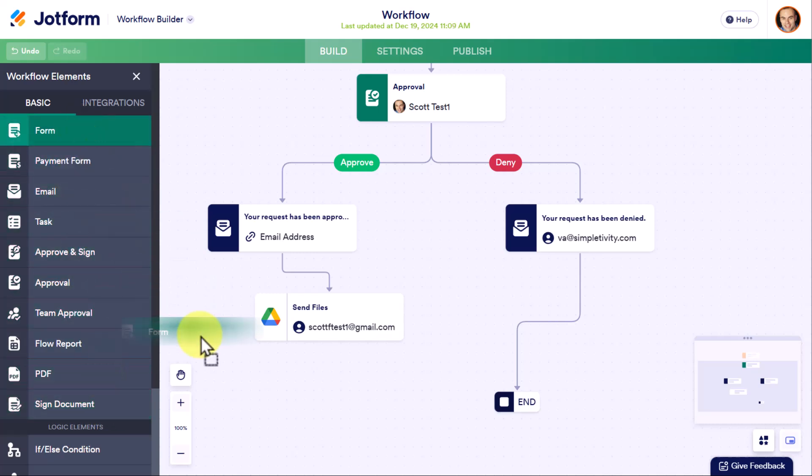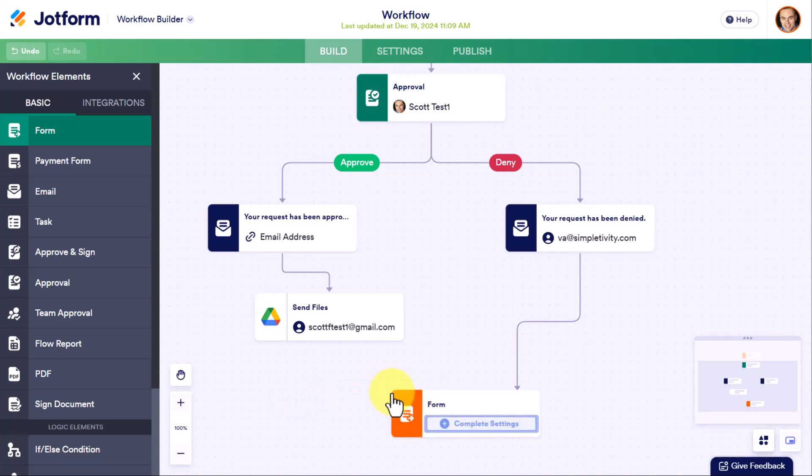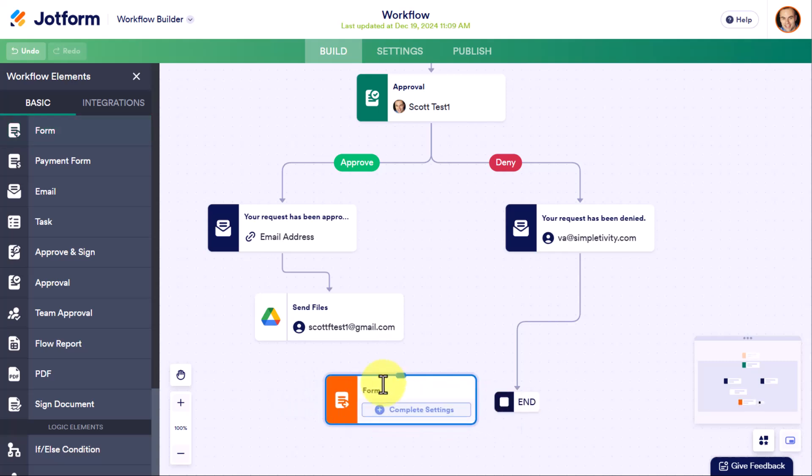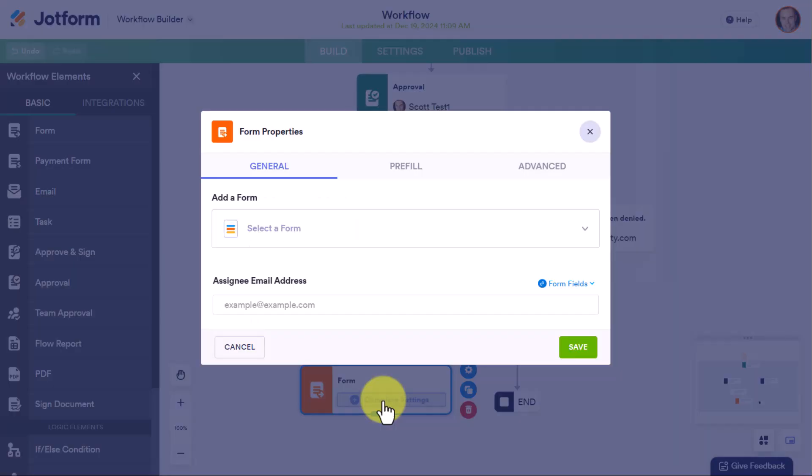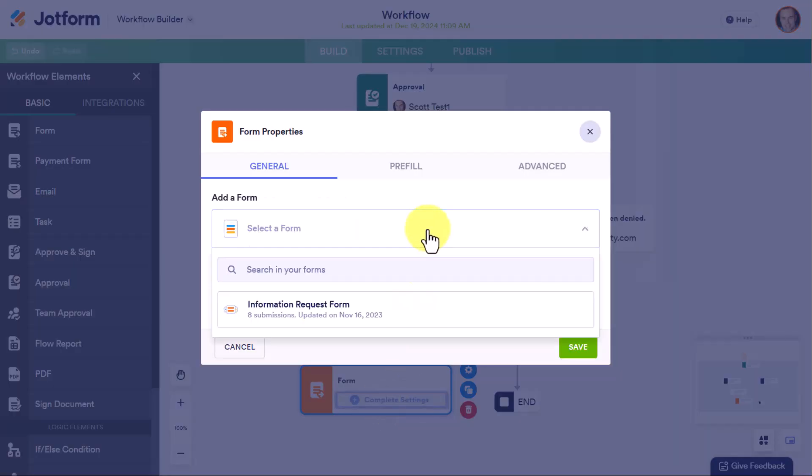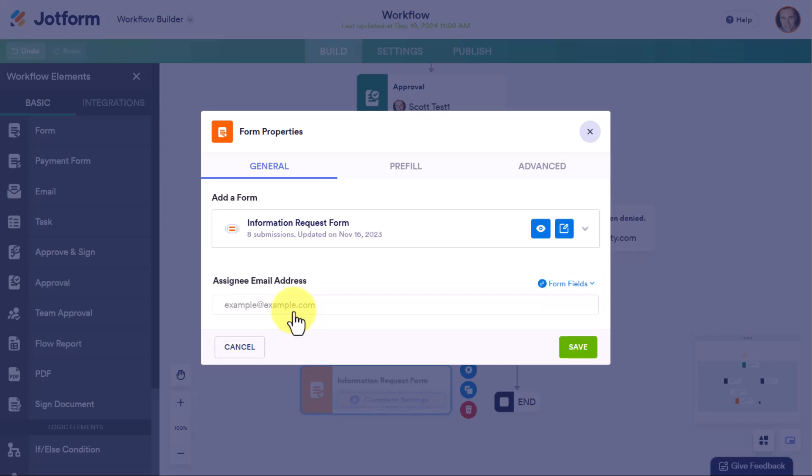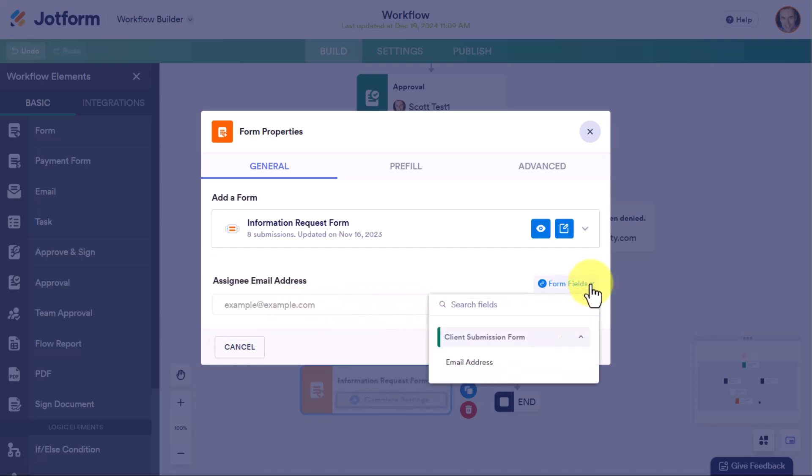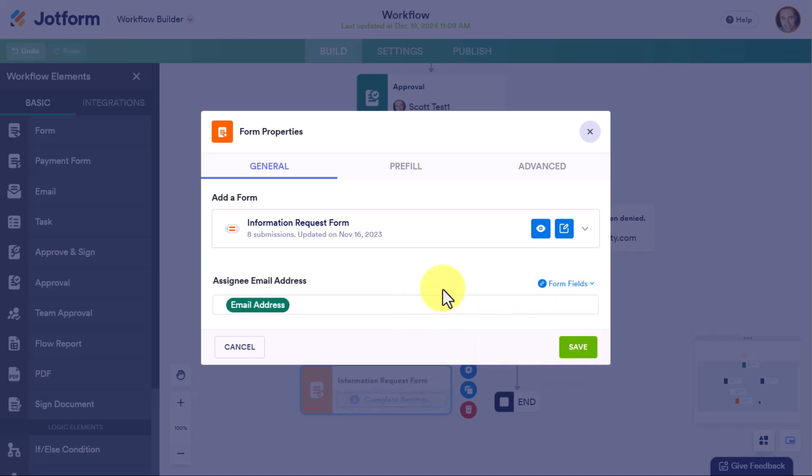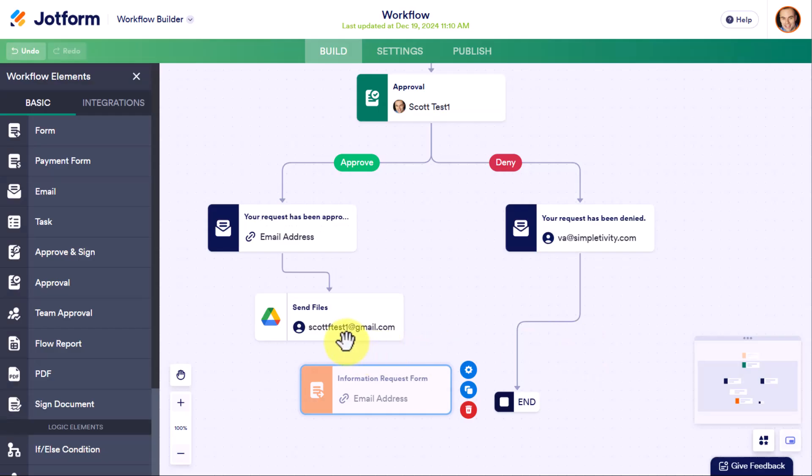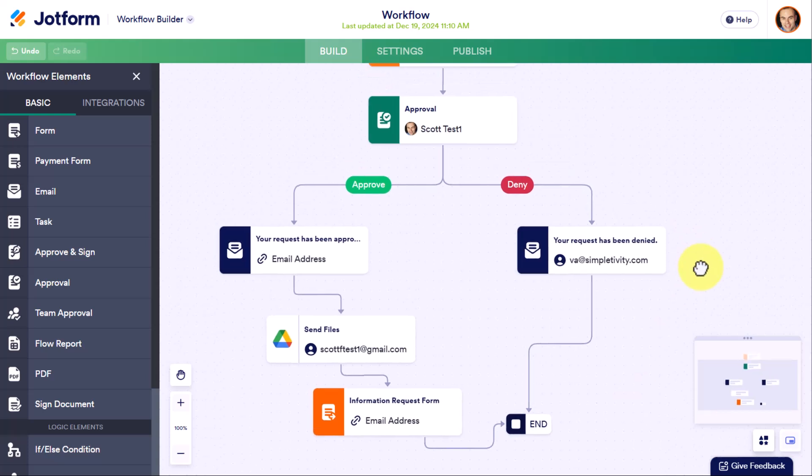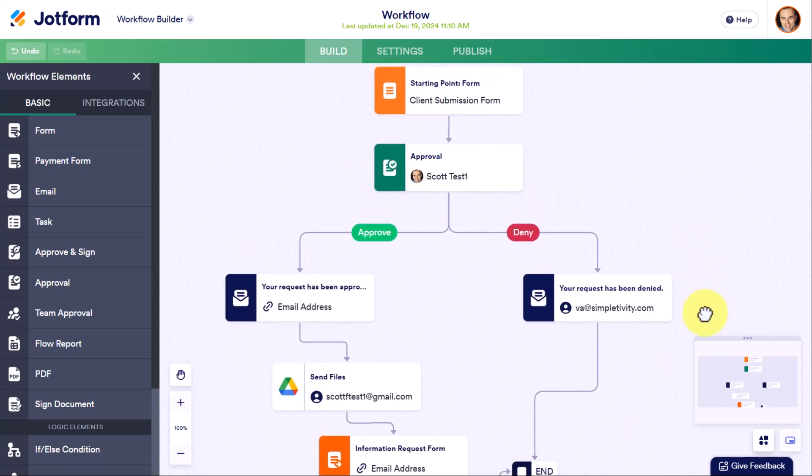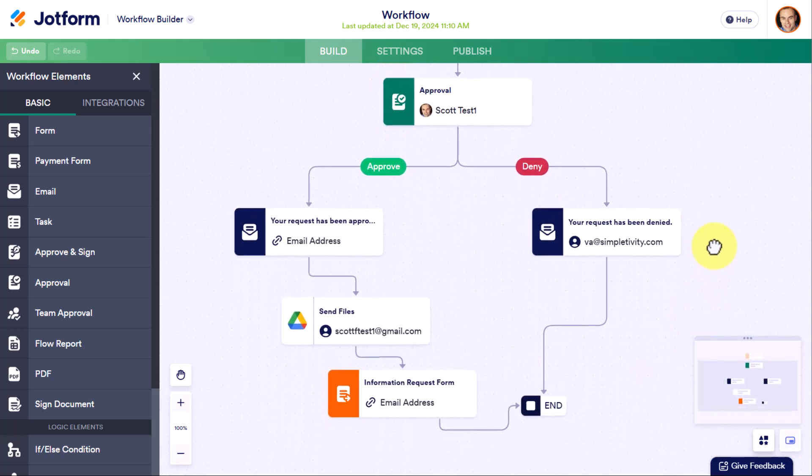So for example, if I wanted to send them another form, I can simply click and drag, move it here into my workflow. Of course, I'm going to have to select which form or create a new one if I like. I'm going to send this information request form. And I will need to include an email address. Who am I sending this form to? Well, of course, it's going to be the person who started out this entire workflow. I'm going to hit save. And then all I need to do is hover over these elements. I'm going to drag it here to this request form. And then I'm going to drag it to end. And perfect. In just a matter of seconds, I added another element to my workflow.